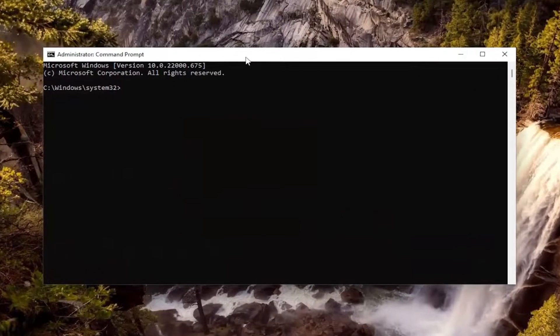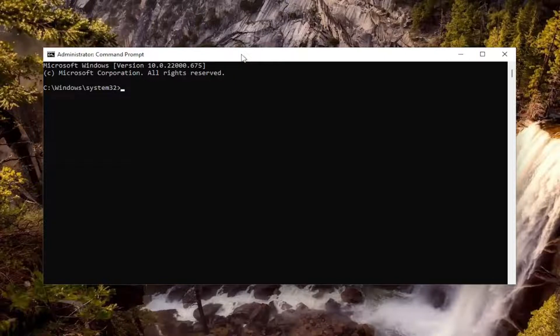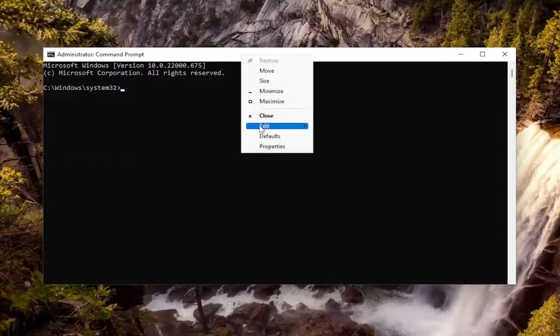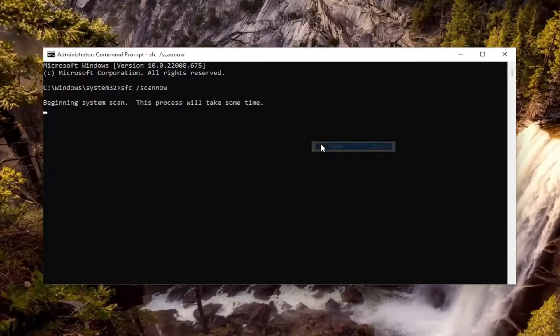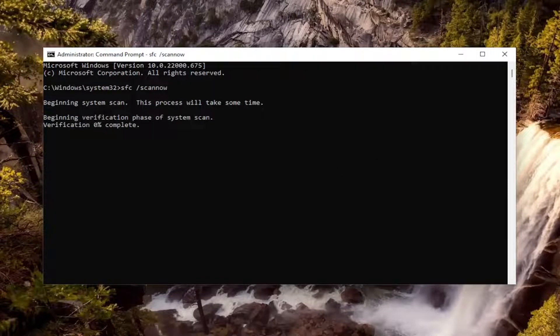And now I will have a couple commands in the description of my video, guys. Go ahead and copy the first one — it's the System File Checker utility — and then go up to the top bar of the Command Prompt window, right click on it, select Edit, and then paste it in. Give this a couple minutes to run.